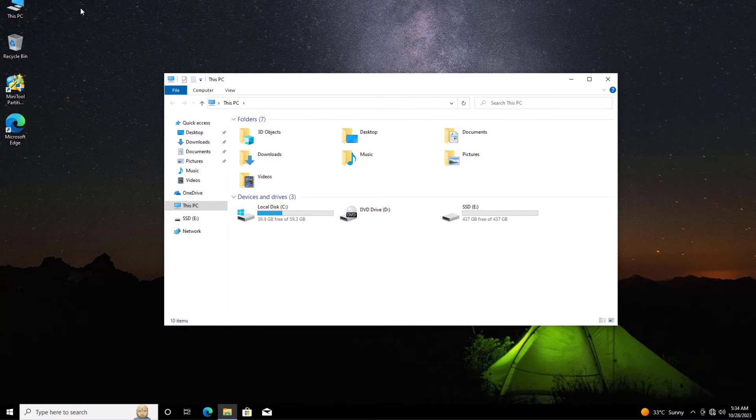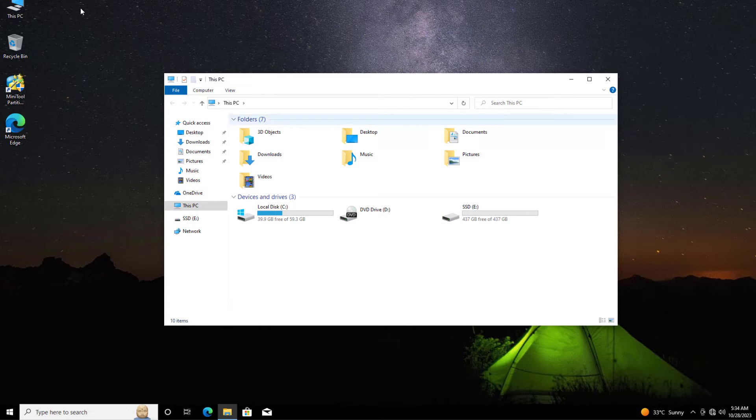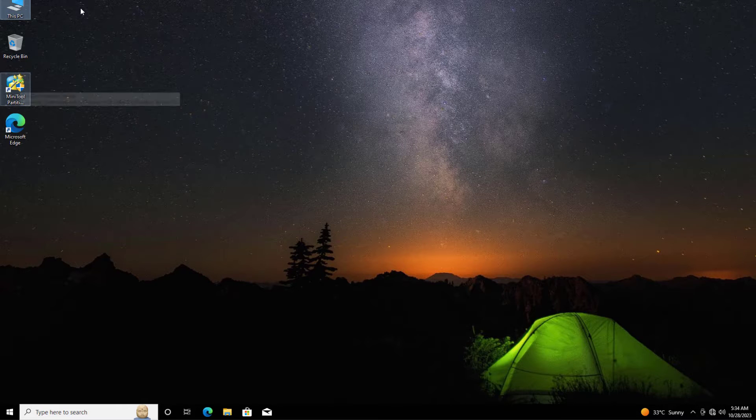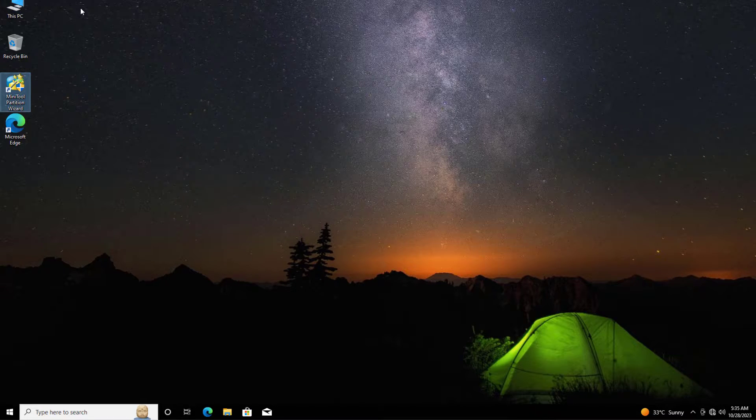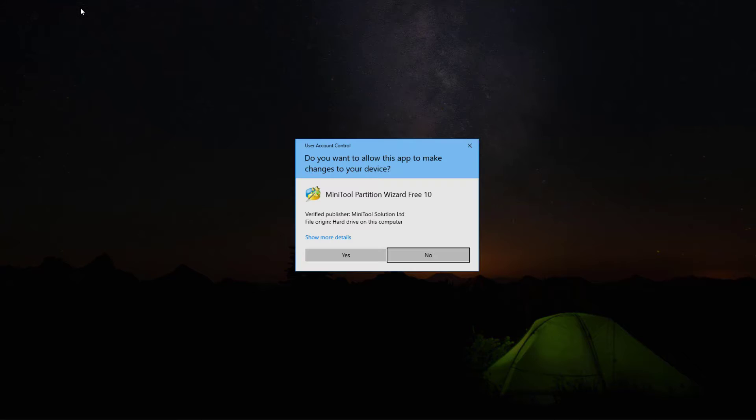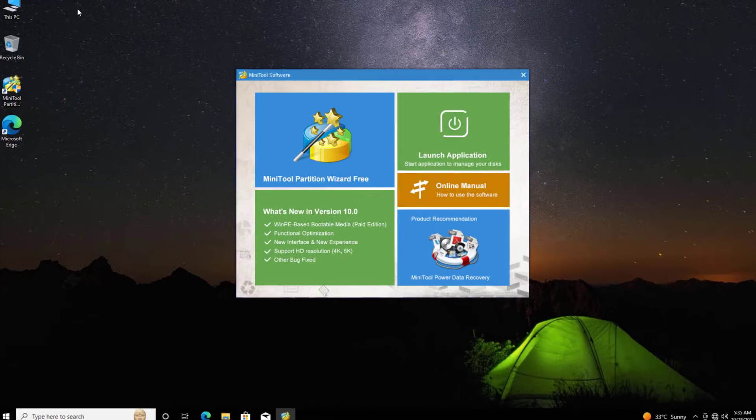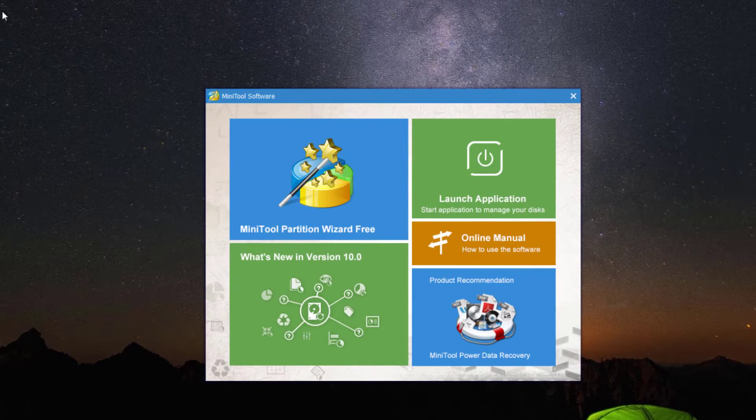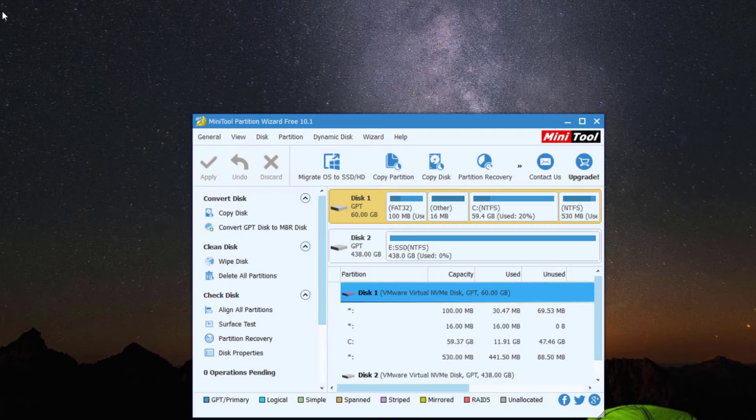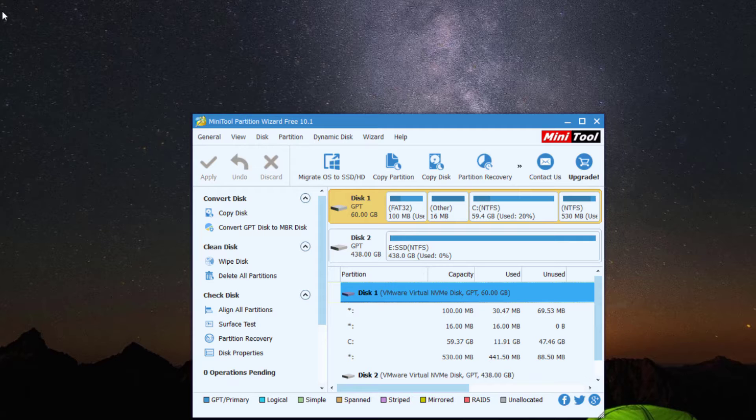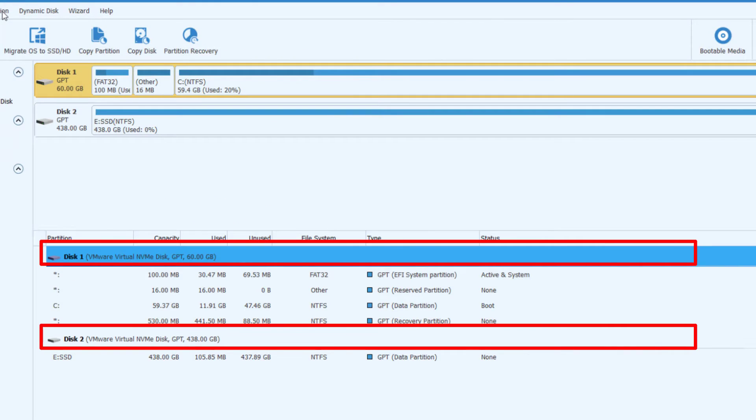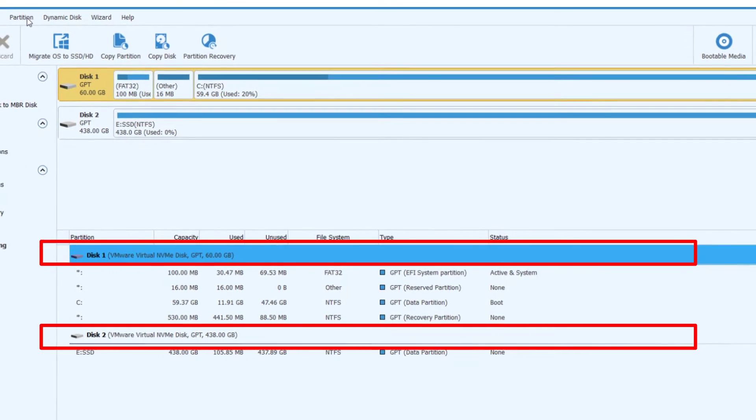After, our next step is to start the migration process. So I'll run the MiniTool Partition Wizard from the desktop and click yes. Then choose MiniTool Partition Wizard free. Now you can see the two drives are present here, the Disk 1 and Disk 2. Now we are going to start the migration process.